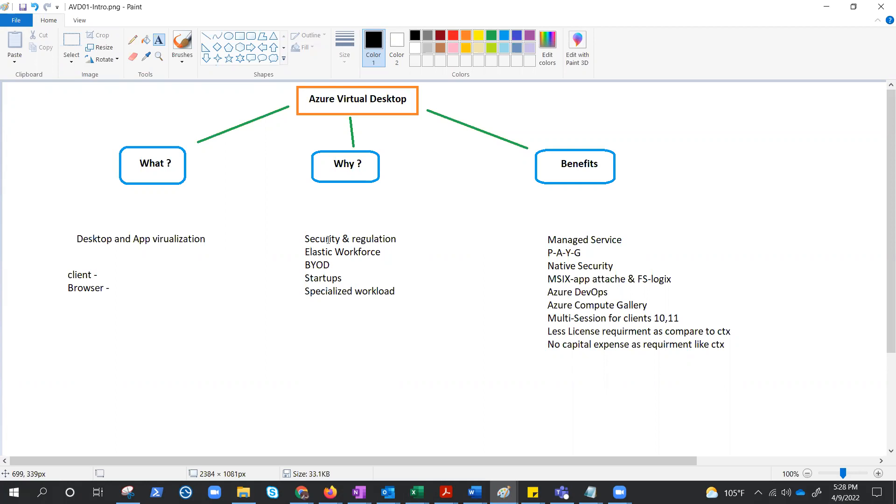Well, it means we can revoke the access as well whenever work is done, like contractors working for limited time. Now if we conclude why AVD is needed or the use case, that would be...